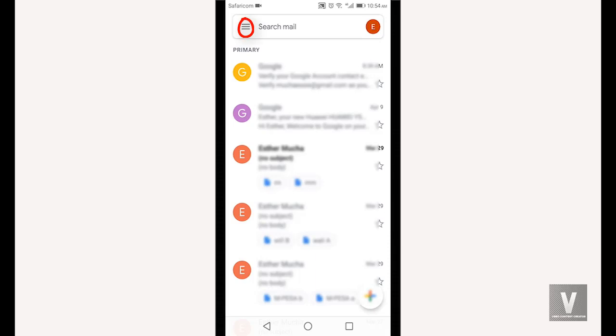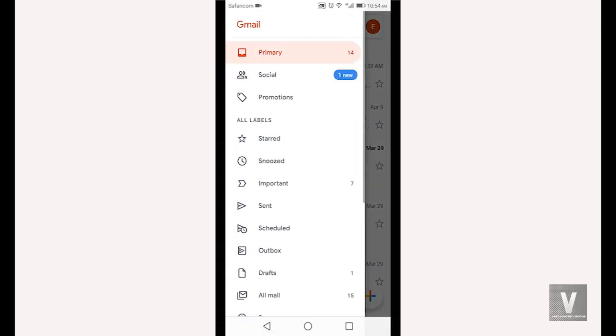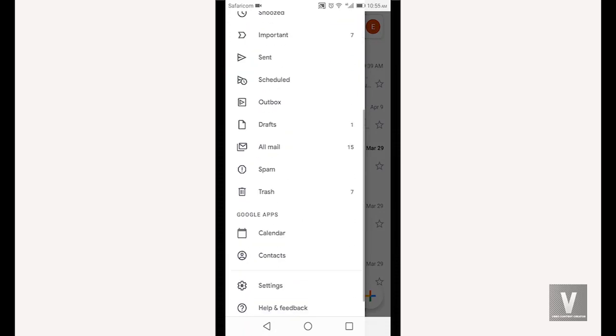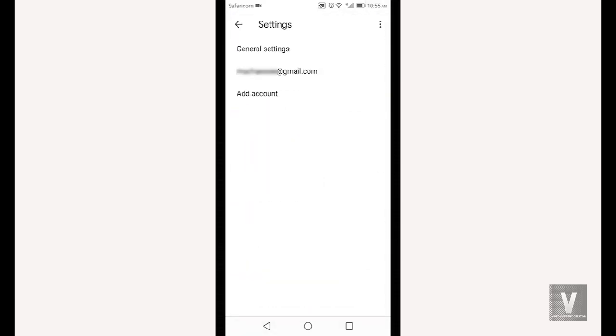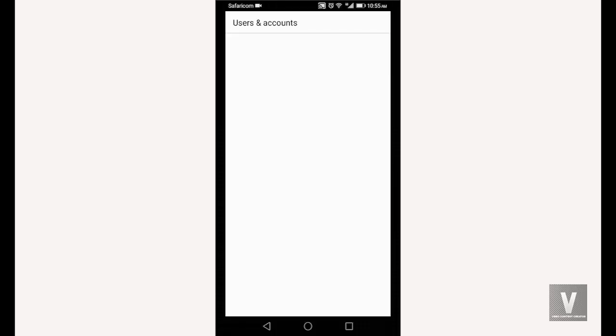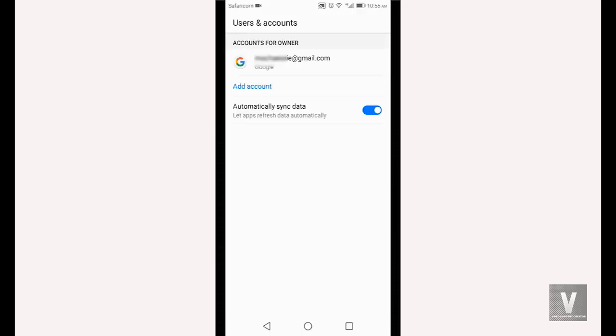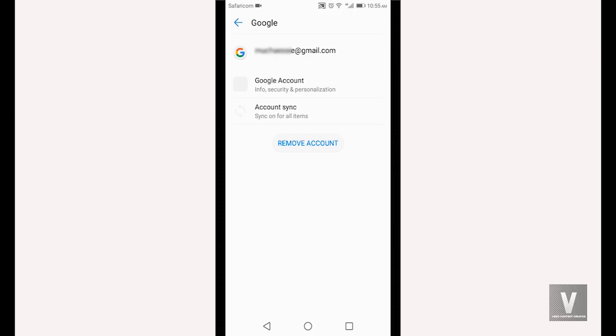Select the three lines from the menu, go down and select Settings. Click the three dots on the top right corner and select Manage Accounts. Click on your email, then remove account.